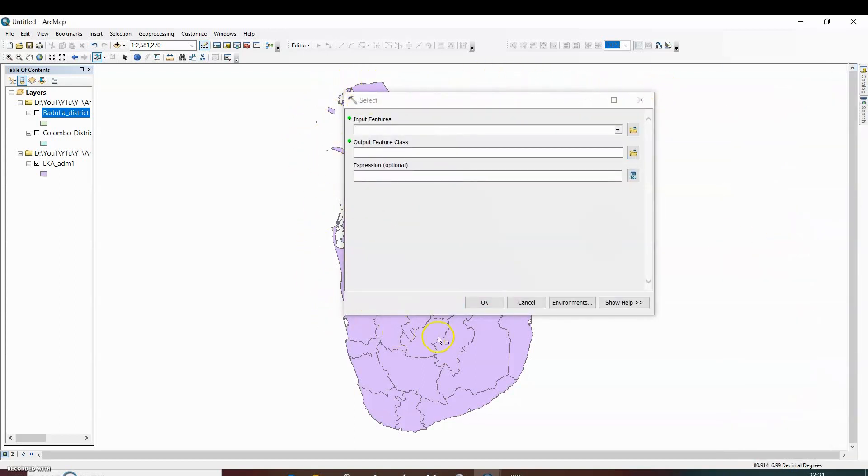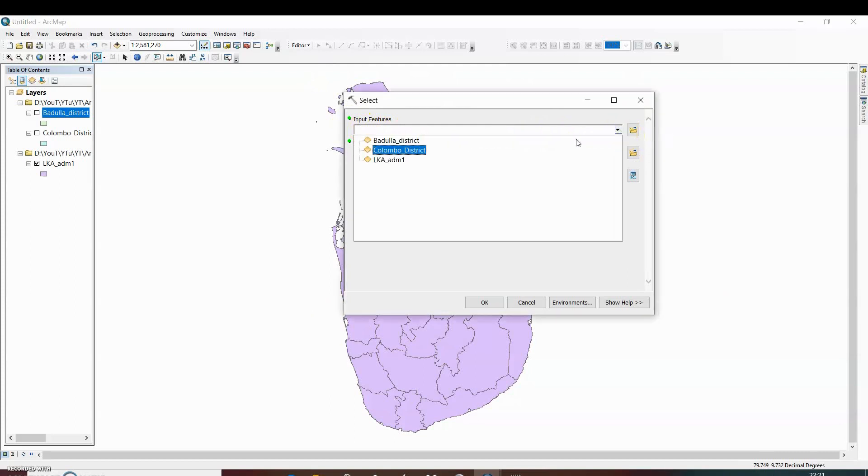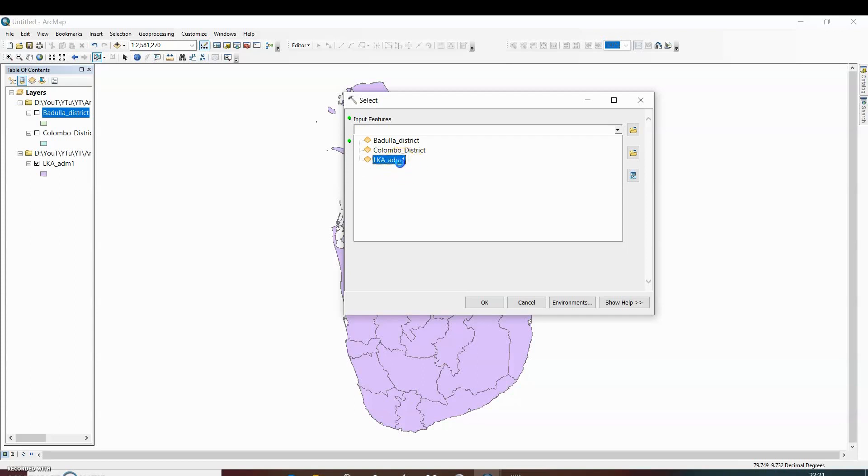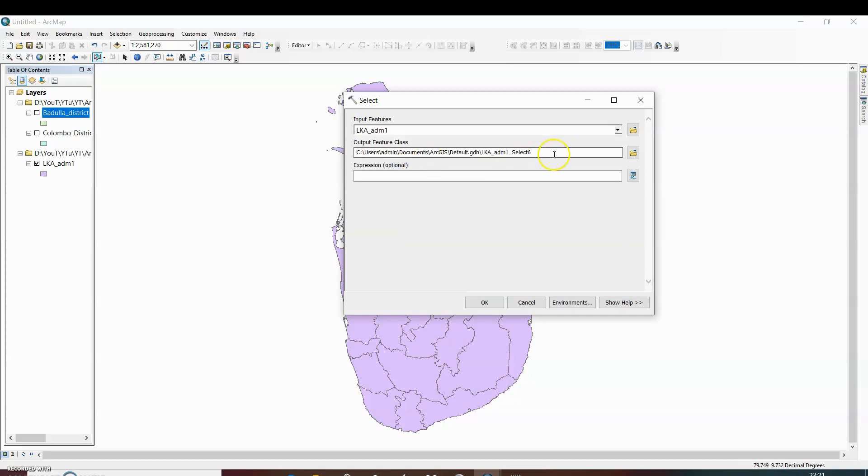This type of popup will open. In input features, click on the map from which we want to extract the particular portion. We want to extract it from the LK_addm1. So click on it.